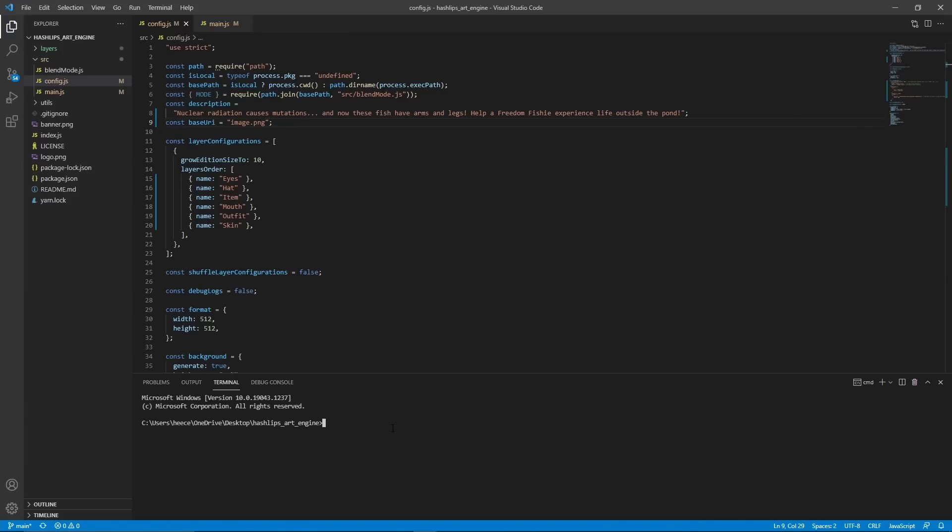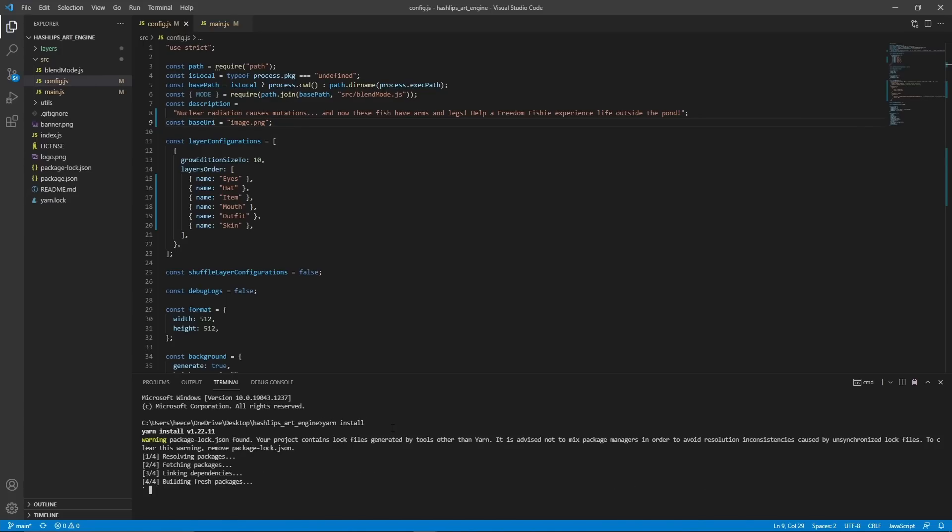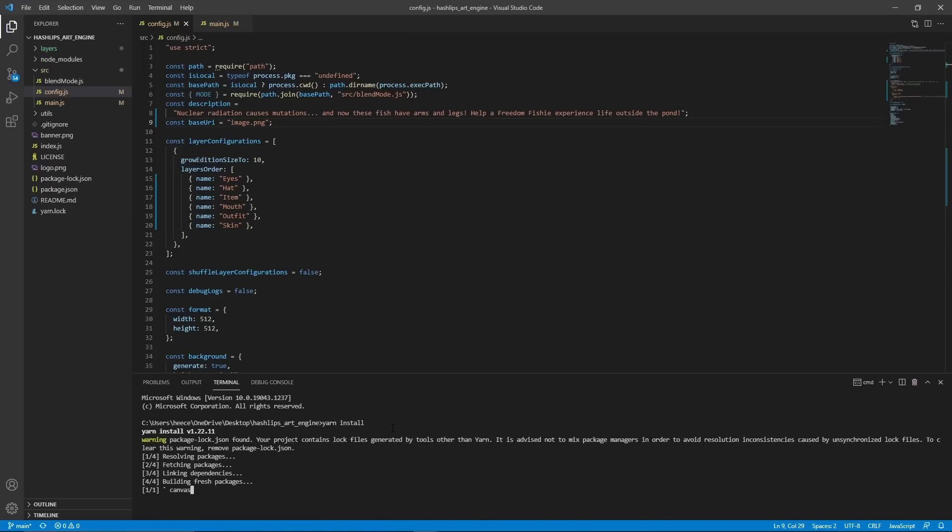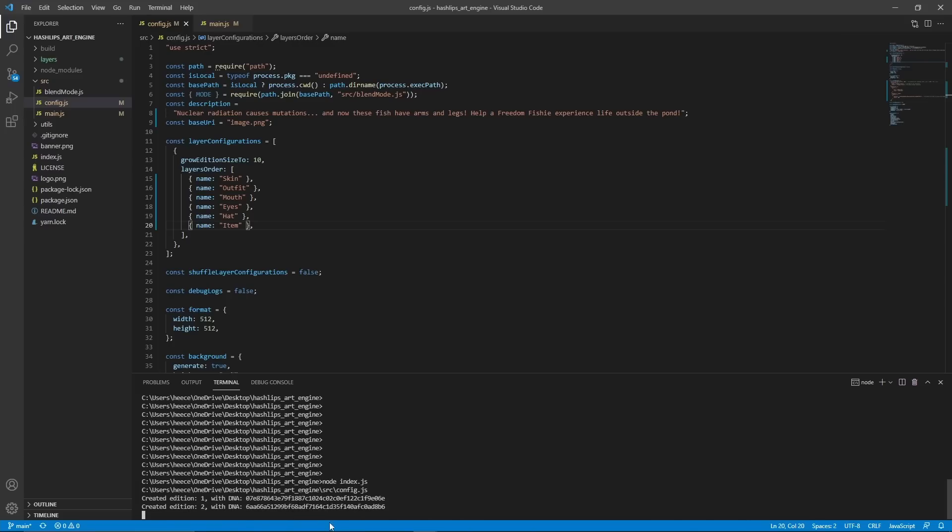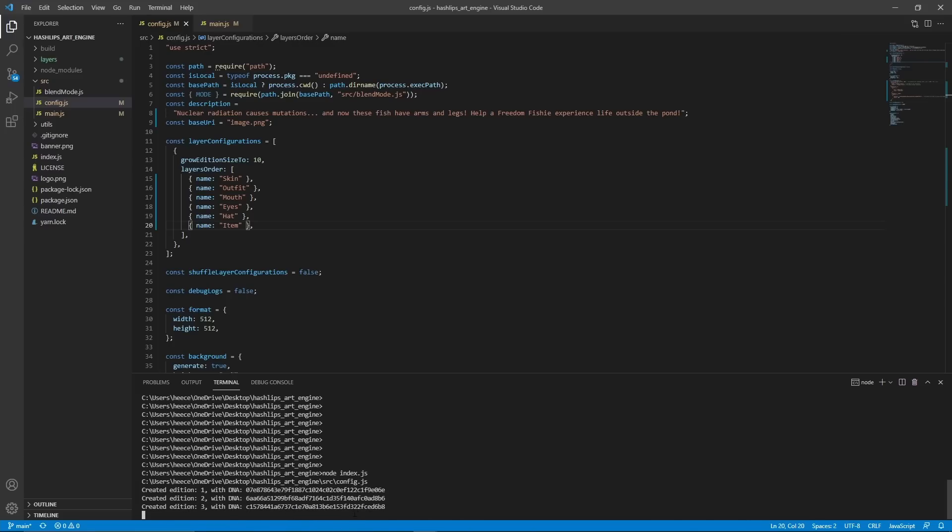So now in this terminal, you're going to type yarn install, and this is just going to install all the necessary dependencies you're going to need to run this project. Once that's finished, you can type node index.js and it's going to actually start building all of your images for you. Since I only set this number to 10, it only generated 10 images, and it was pretty quick.